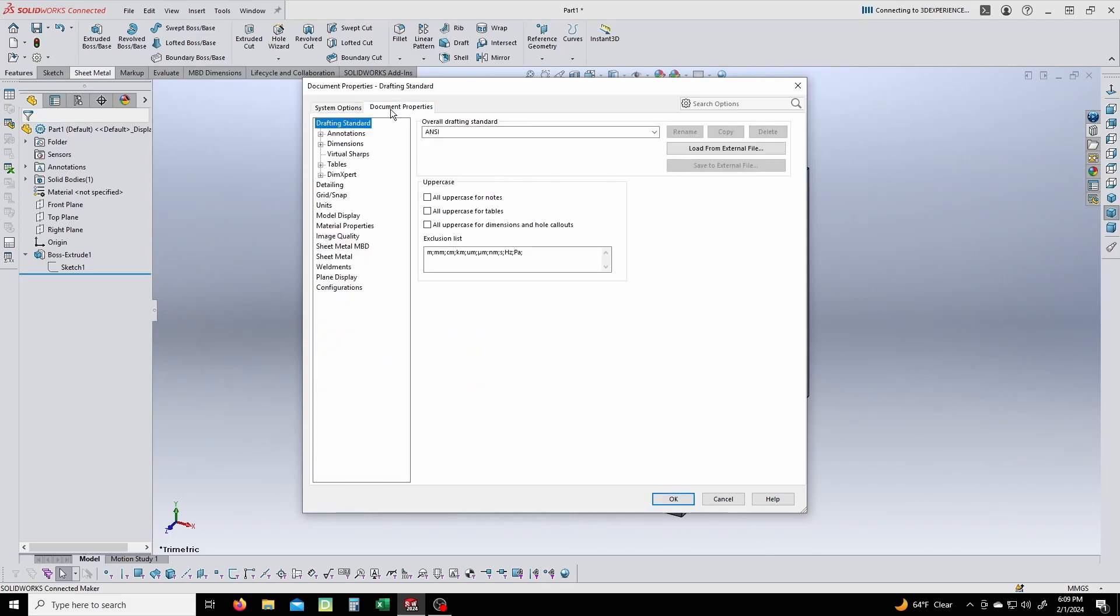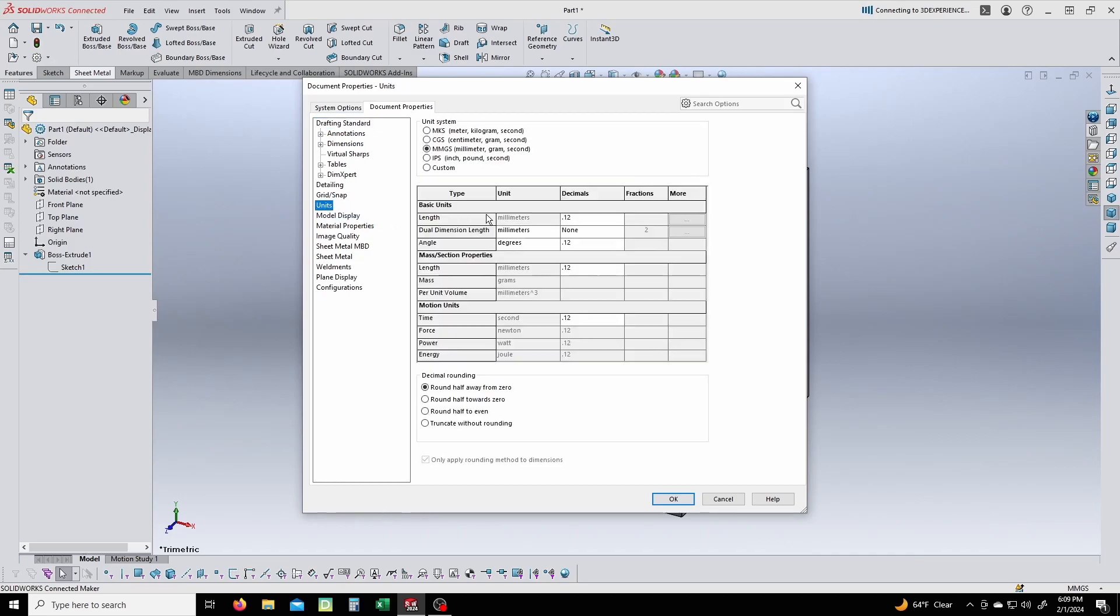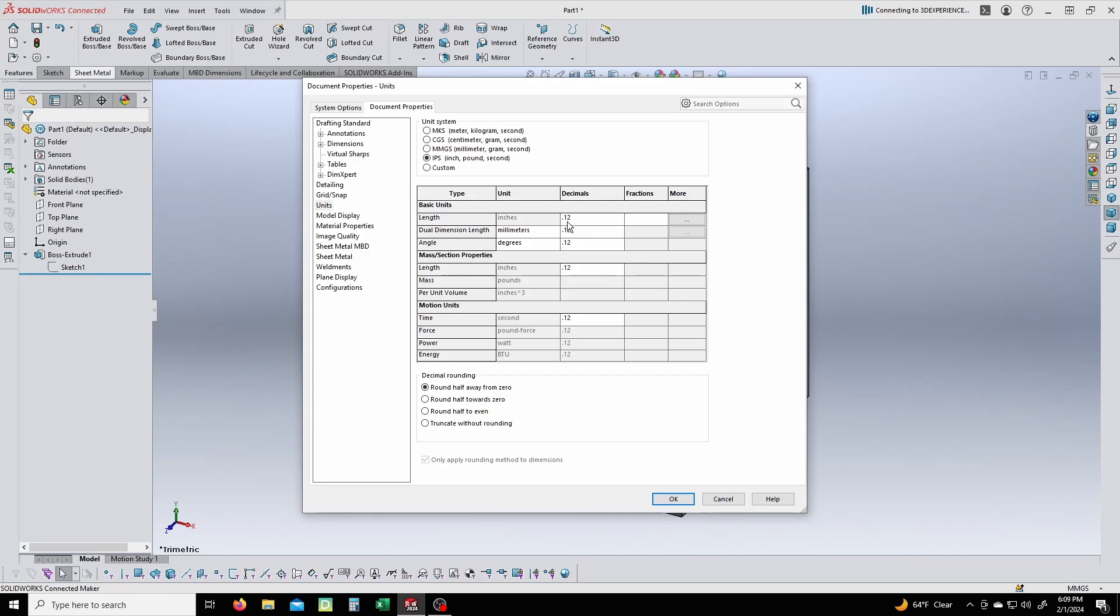This is where you click on Units. This is where you have your unit system. You can change it to anything you want. If you do IPS—inch, pound, second—now you are in inches. This is also the same place where you would change your decimals. If you don't want to have 0.12, you can add whatever decimal places you want on your dimension.